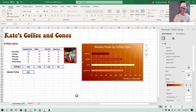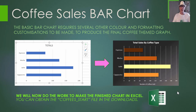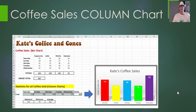That's bar charts done — and we've already done 18 minutes, so like we said it was going to be a long video. At this stage you may want to take a short break before we do column graphs. Get your coffee bar chart all looking good, maybe with the background picture in it too, and we'll be back after the break. So let's move on to column charts.